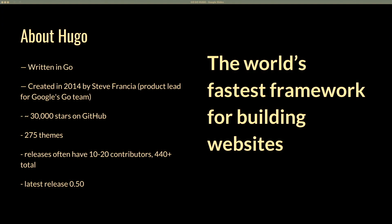Hugo is what we call the world's fastest framework for building sites, and it's written in Go, which is partly why it's so fast. It was created in 2014 by Steve Francia, who is now on Google's Go team. Hugo is a very popular tool — it has 30,000 stars on GitHub, over 275 themes, and over 440 contributors at last count.